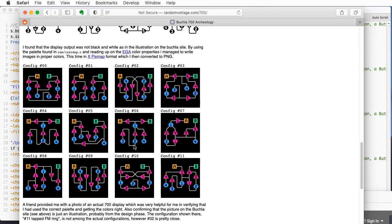In configuration 1, oscillator 1 is being frequency modulated by oscillator 2, and index 1 controls the amount of modulation. Similarly, oscillator 2 modulates oscillator 1 with an amount controlled by index 2. Oscillator 2 itself is being frequency modulated by the sum of oscillators 3 and 4, whose outputs are controlled by indices 4 and 5. Oscillator 1 goes to wave shaper A, controlled by index 3, and oscillator 3 goes to wave shaper B, controlled by index 6.